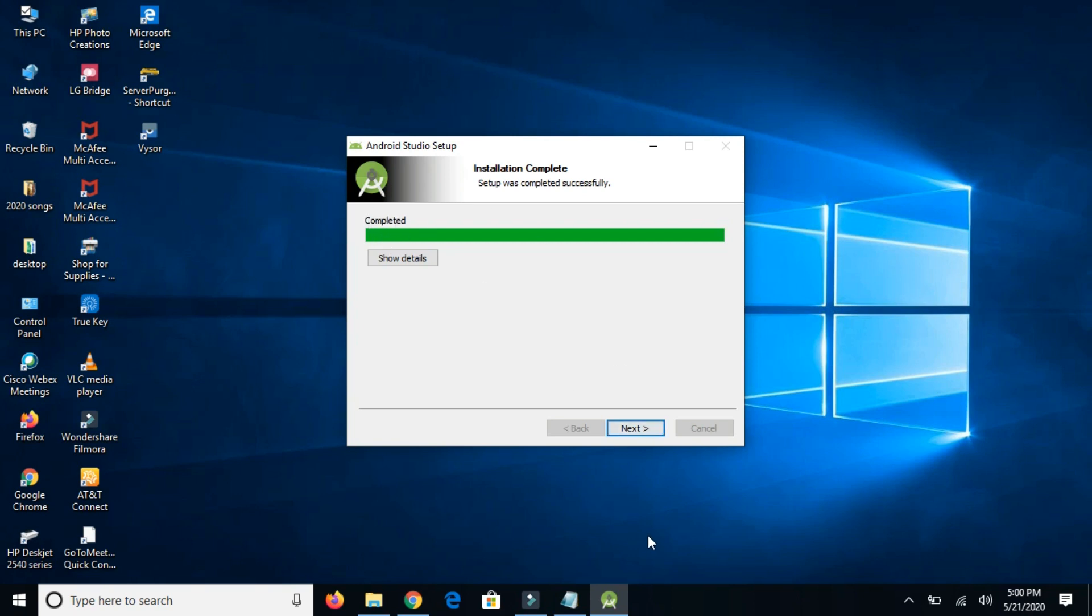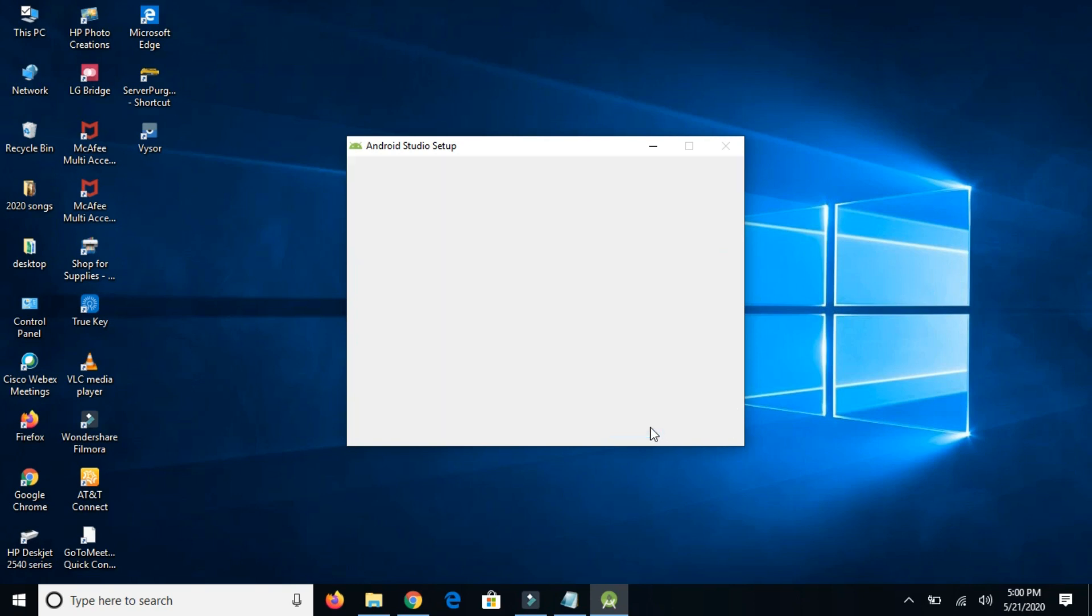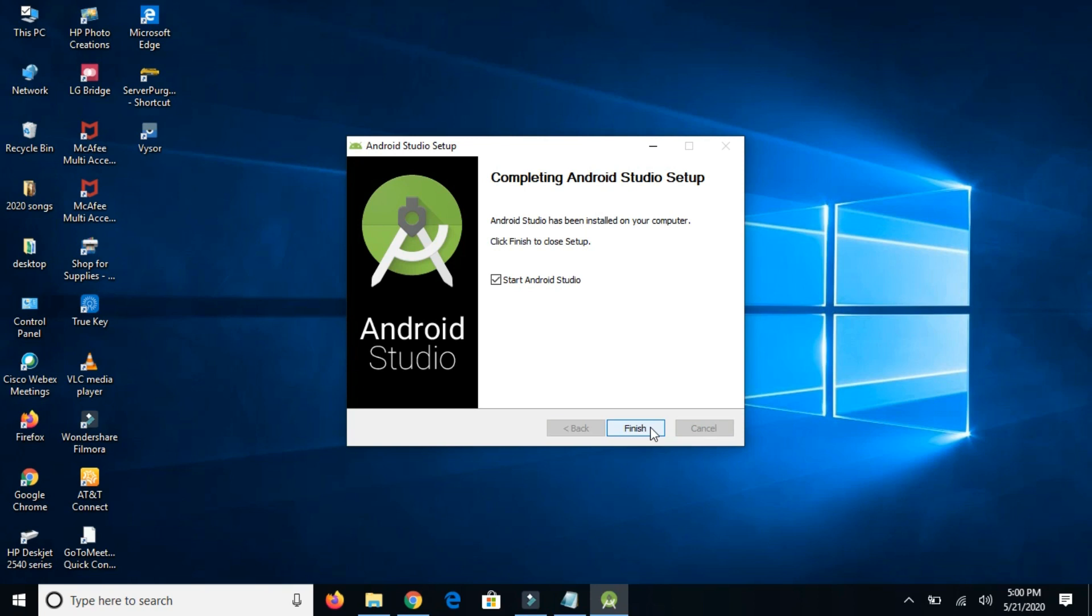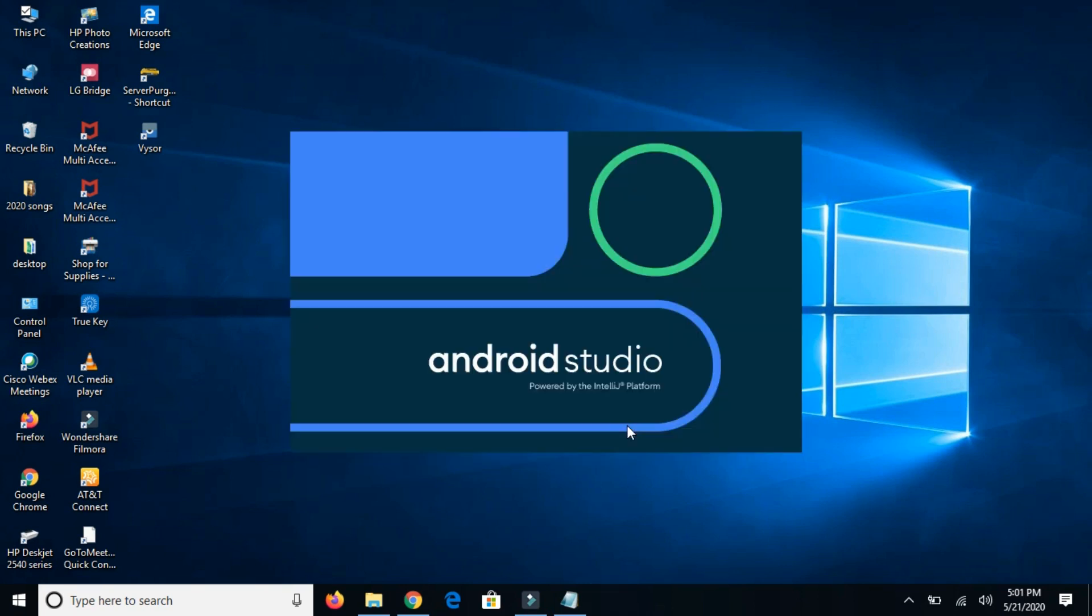It's completed. Installation complete, click on next. Start Android Studio is checked, and I'm going to click on finish. So now it's going to start my newly installed Android Studio. It will take some time as it is first launch.